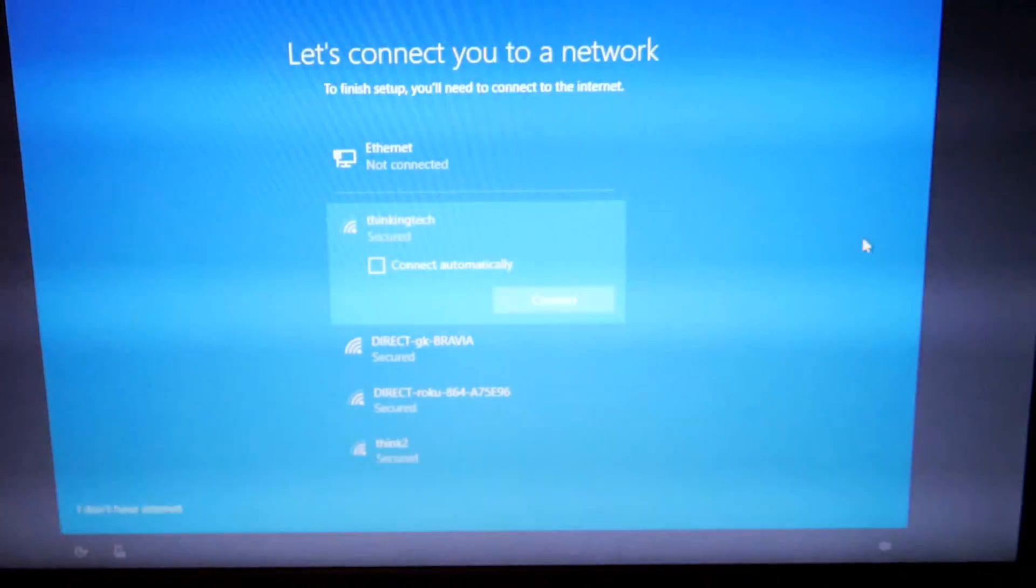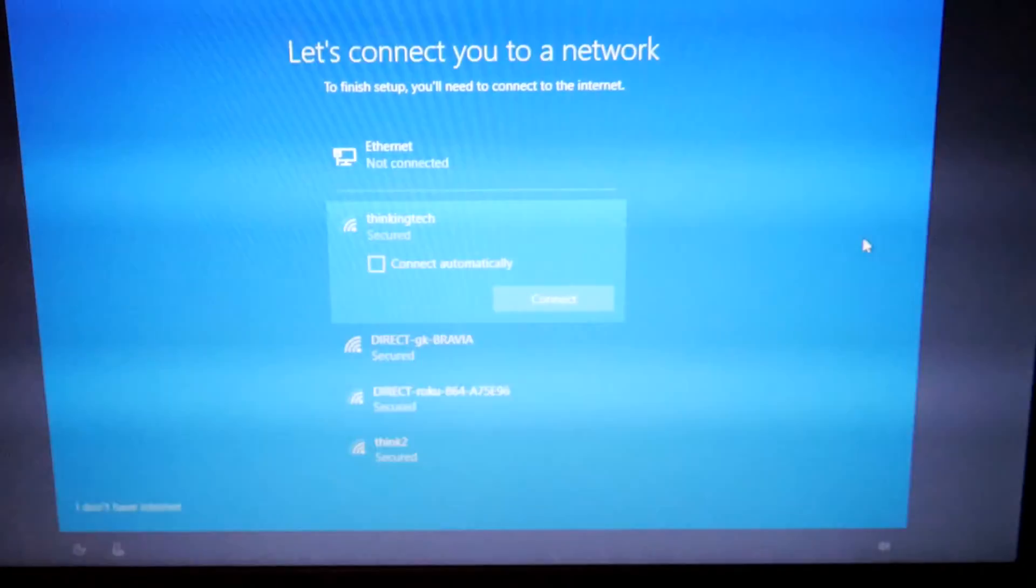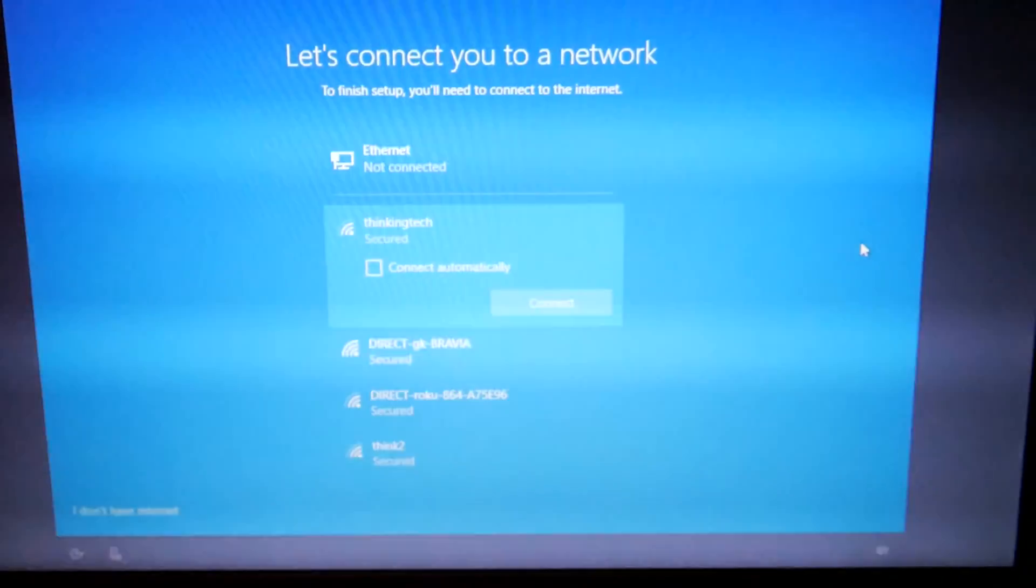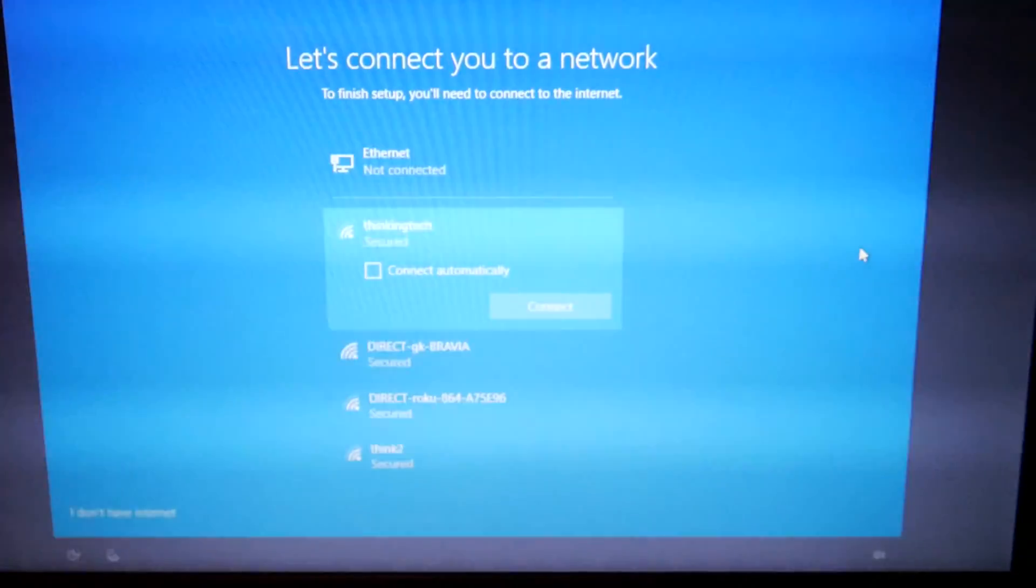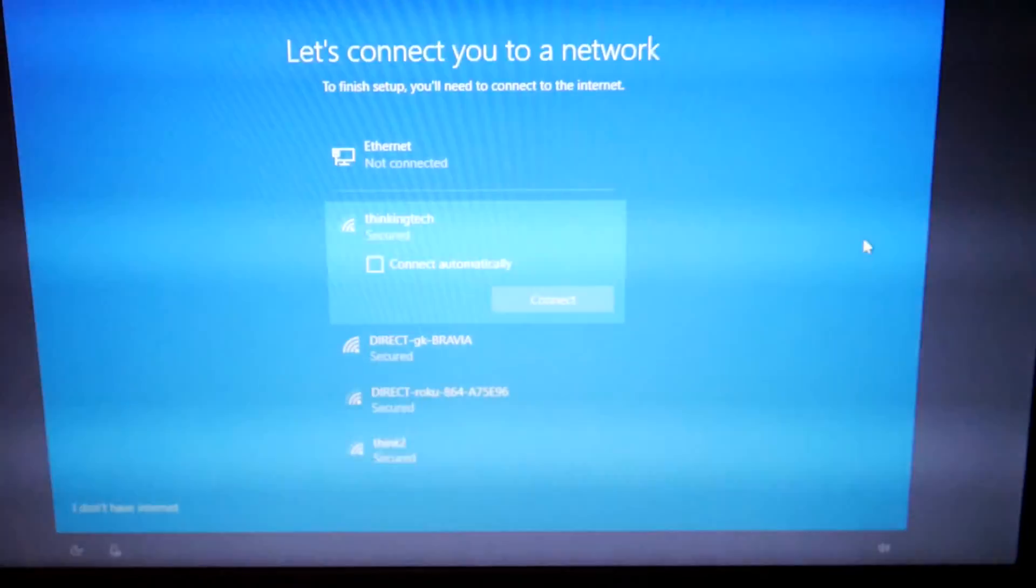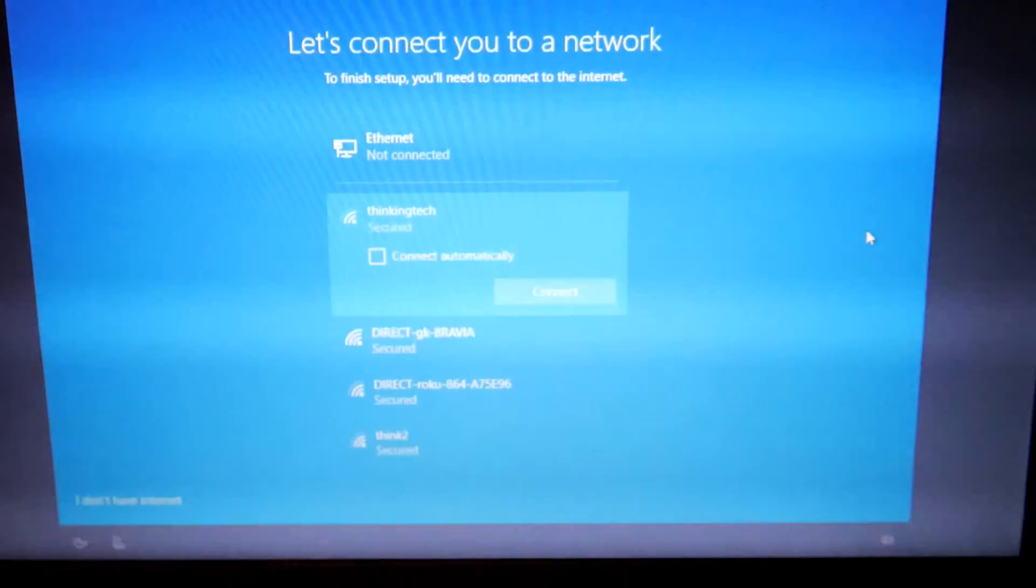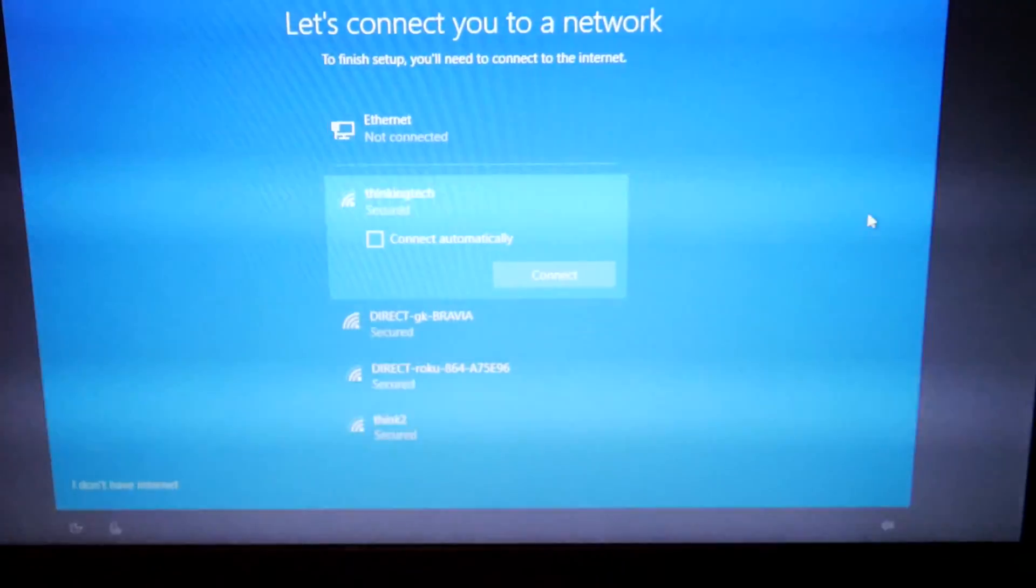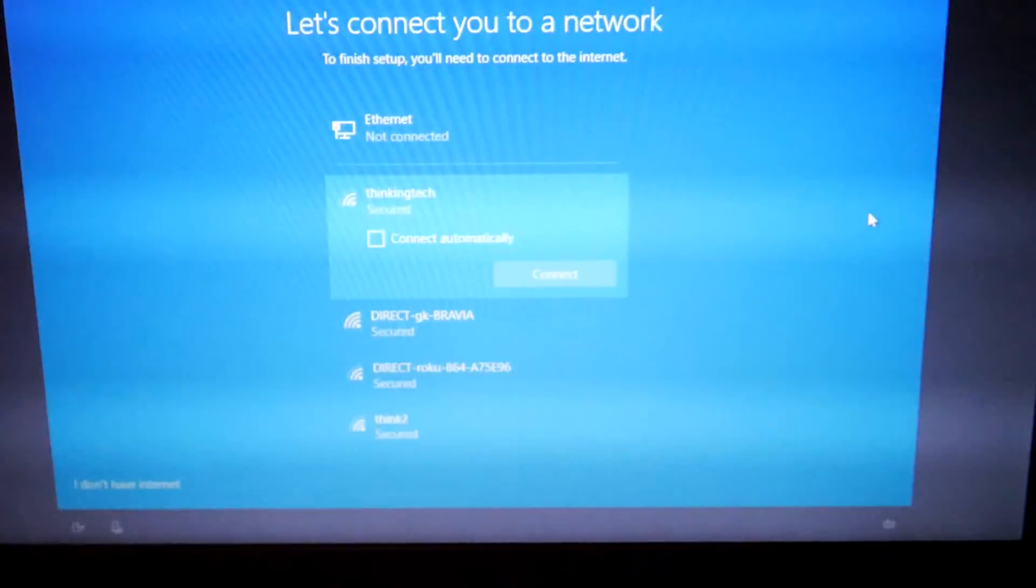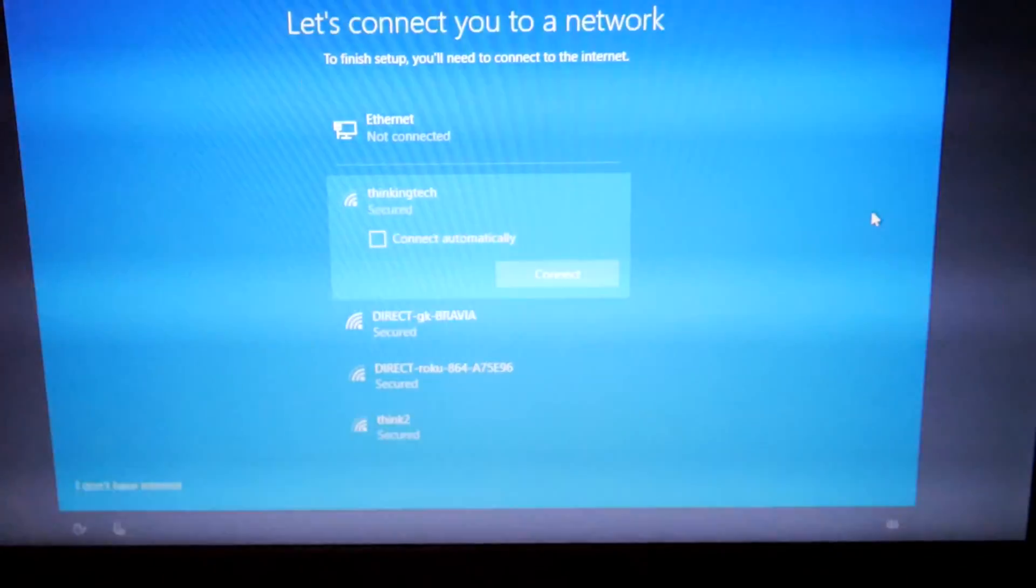First step in the workaround is you're going to get to the let's connect you to a network screen. Now if you've already passed this screen, you've clicked further, no big deal. Just turn off your computer and then turn it on again, but it has to be all the way off. Make sure you don't just put it into sleep mode, maybe even take out your battery if necessary, and click through the steps and get to the let's connect you to a network screen.